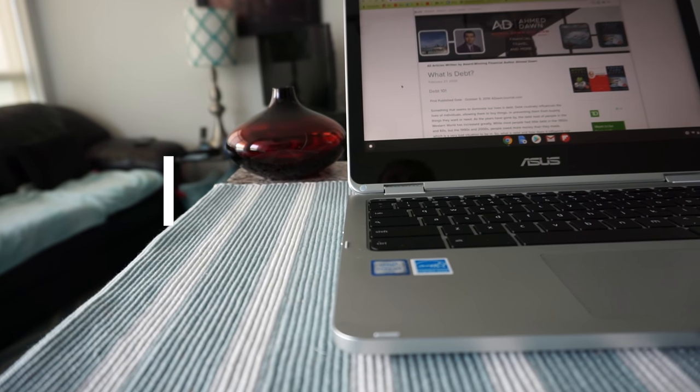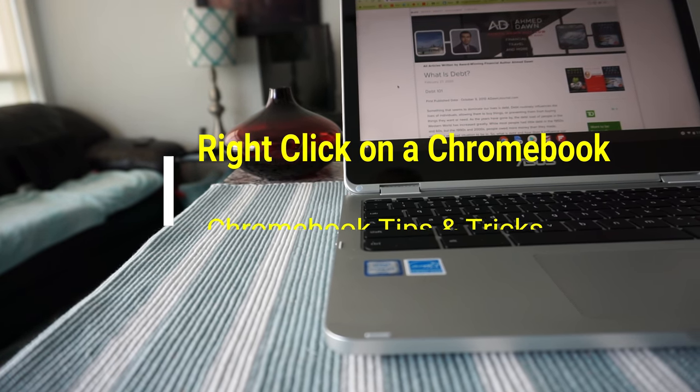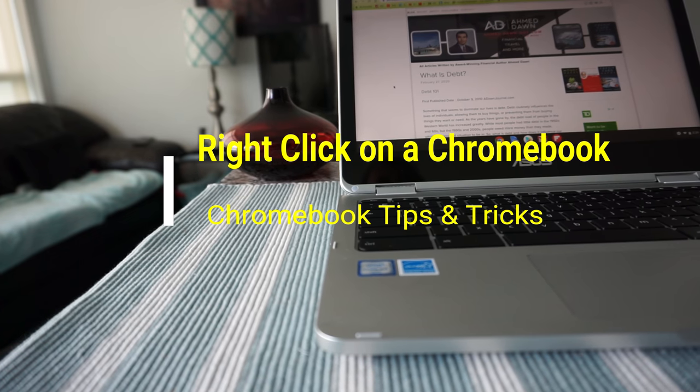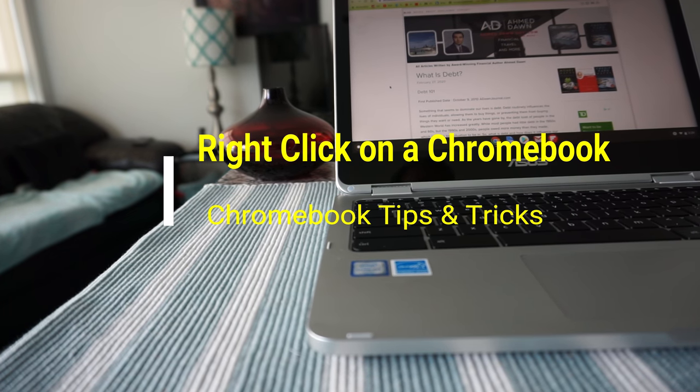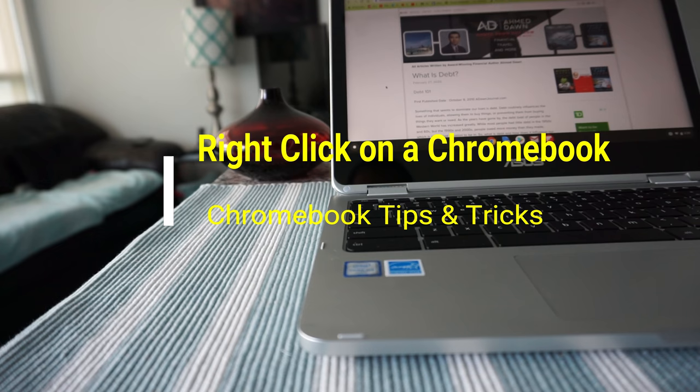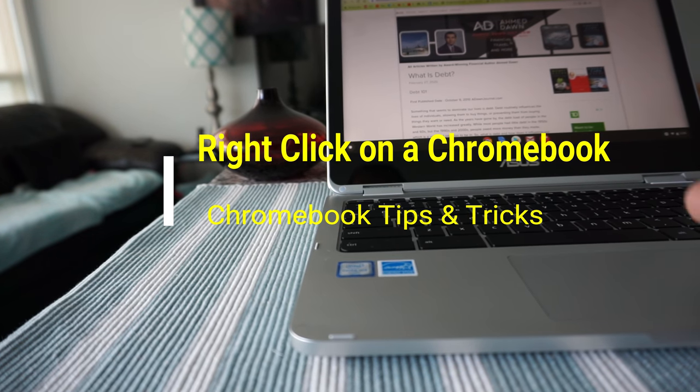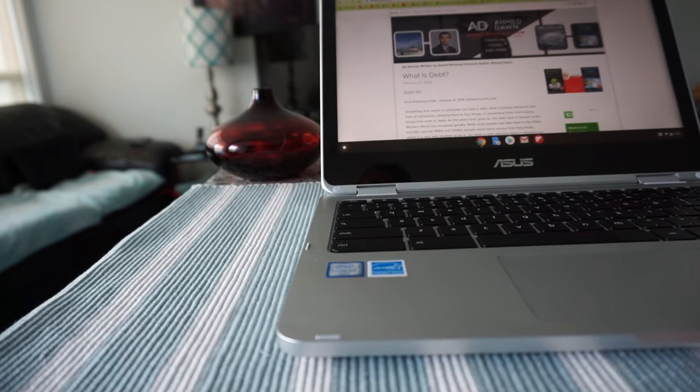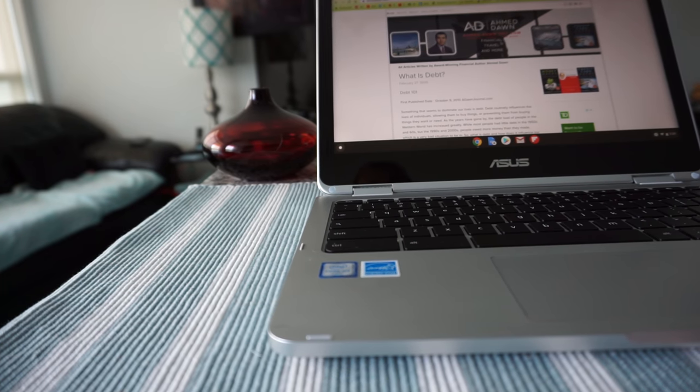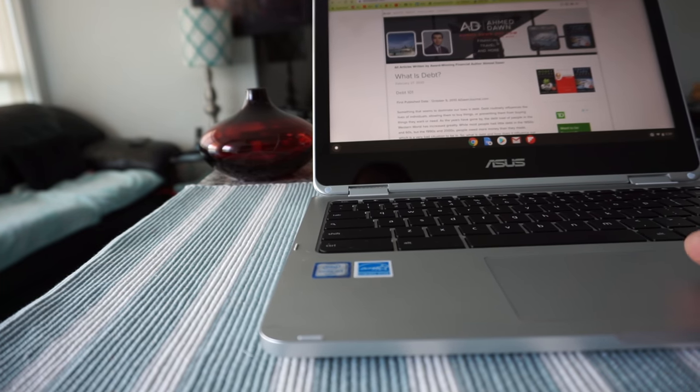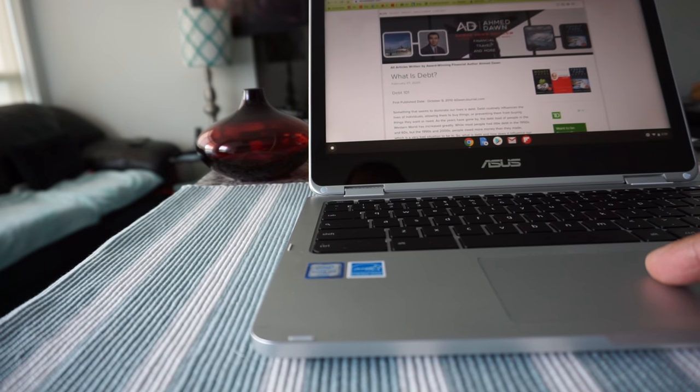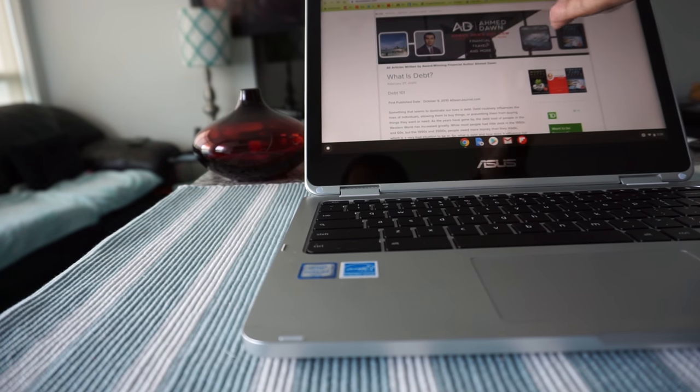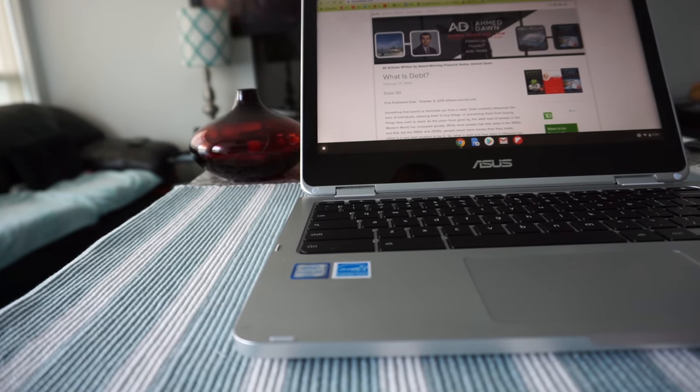Hello everyone, this is Ahmed Dan of AhmedDan.com. Today I will have another episode of Chromebook tips and tricks video, and I'll show you how to right click on Chromebook. So if you right click on Chromebook on the trackpad, you will see that you'll not get a menu option like Windows or Windows computers.